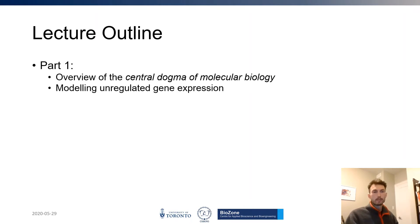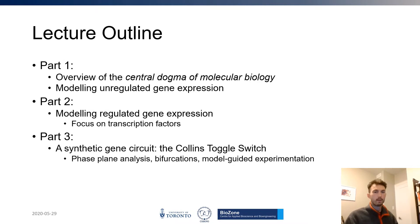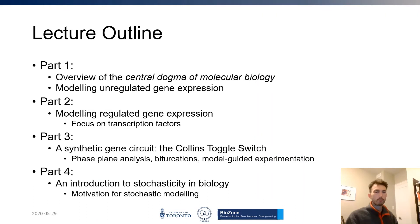Part 1 will give an overview of the central dogma of molecular biology and discuss modeling unregulated gene expression. Part 2 will look at modeling regulated gene expression with a focus on transcription factors. Part 3 will examine the Collins toggle switch synthetic gene circuit, including phase plane analysis, bifurcation analysis, and model-guided experimentation. Finally, part 4 will motivate stochastic modeling of gene circuits, transitioning into module 3.